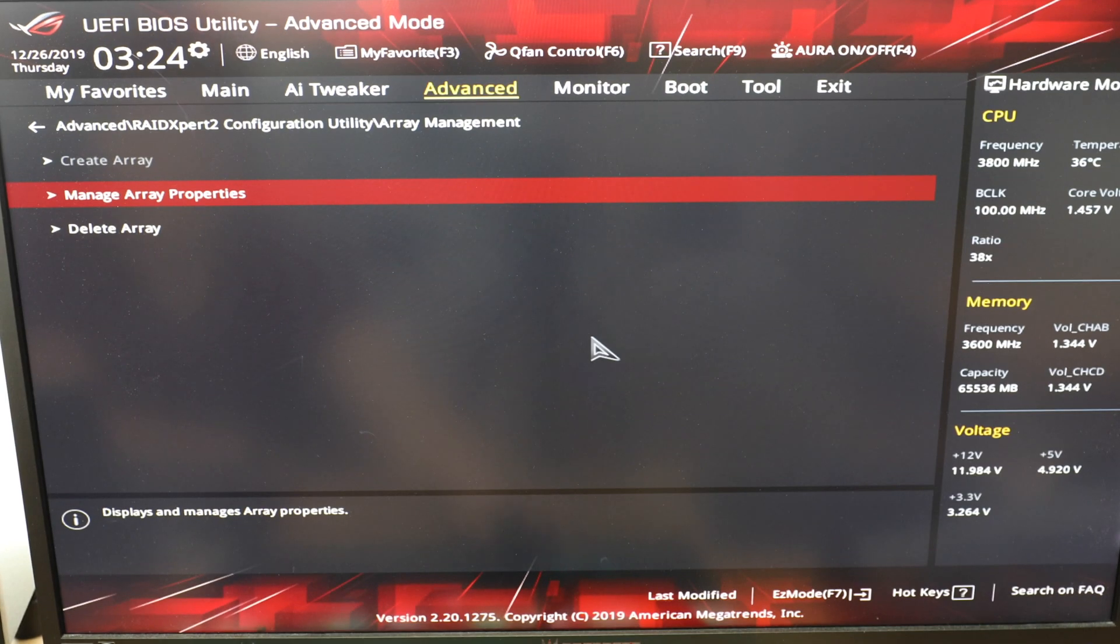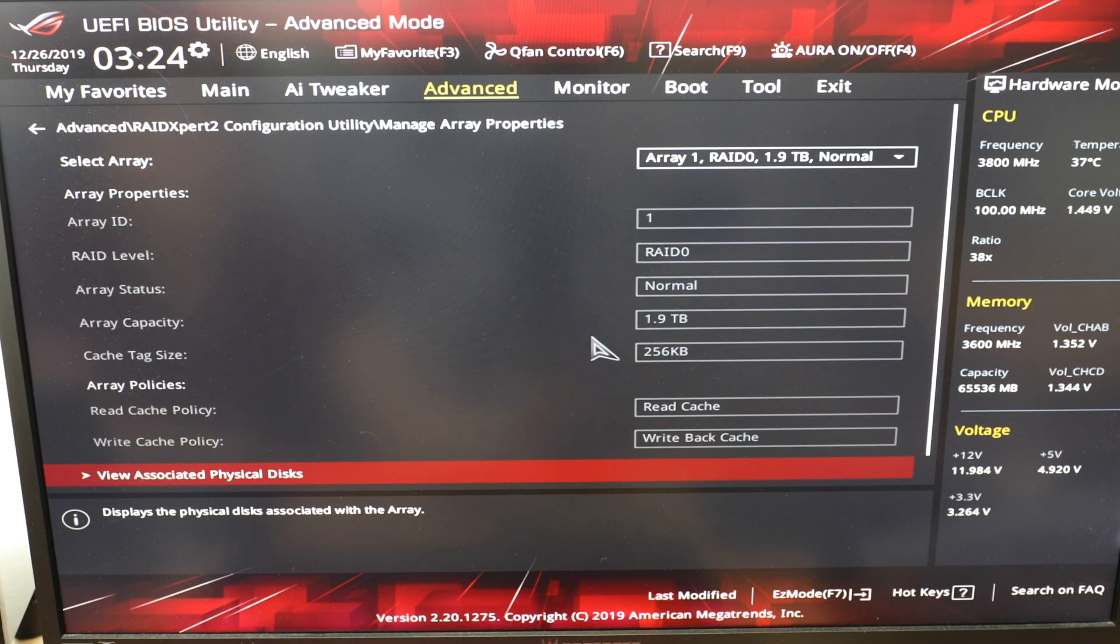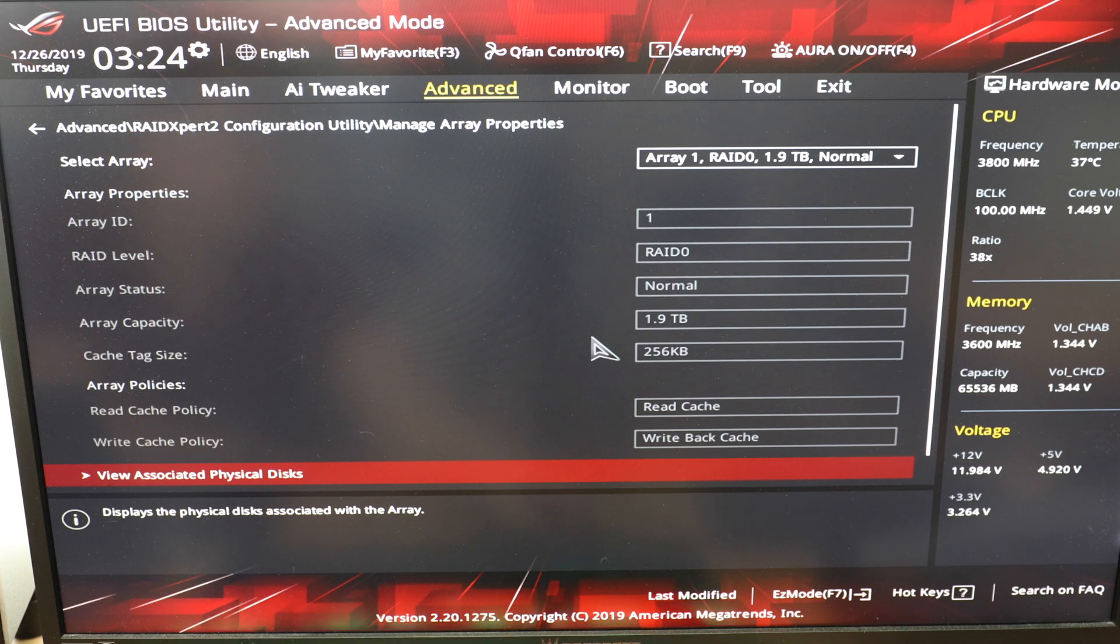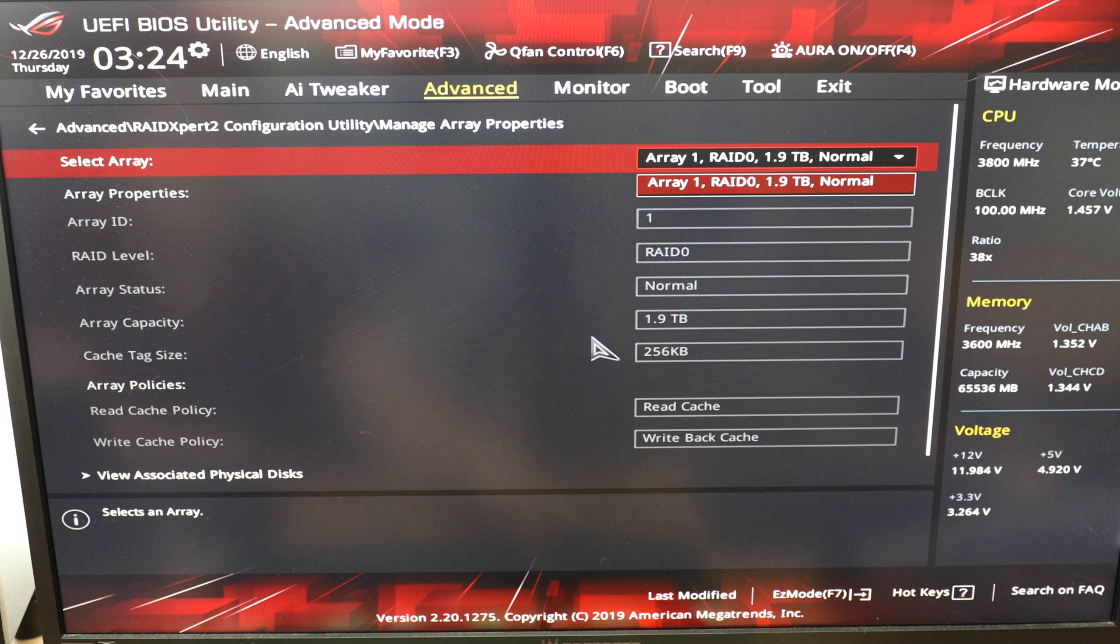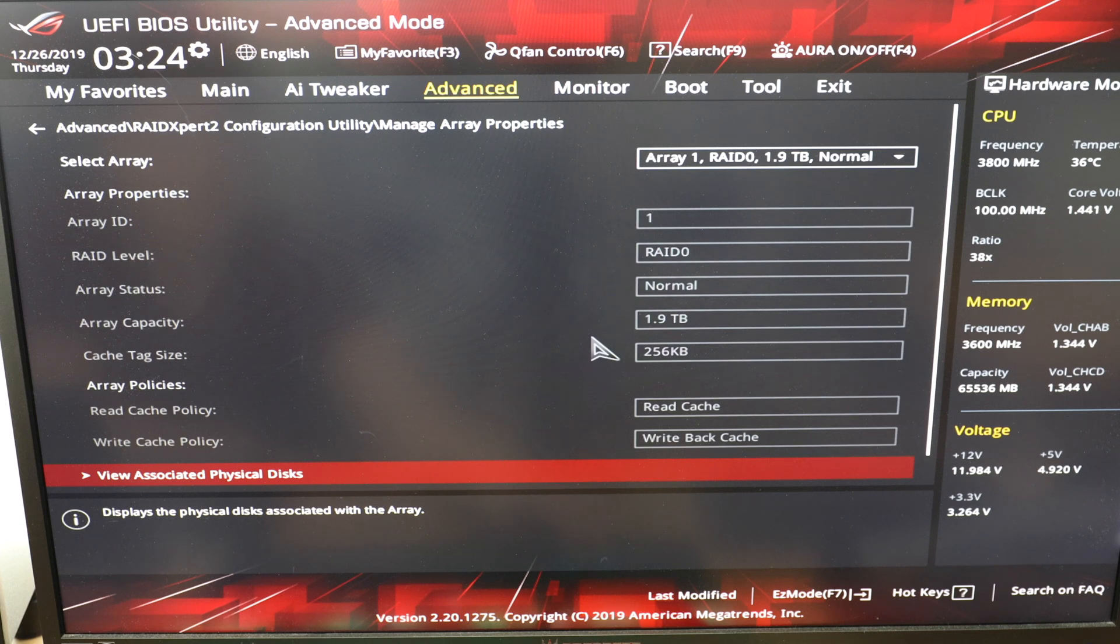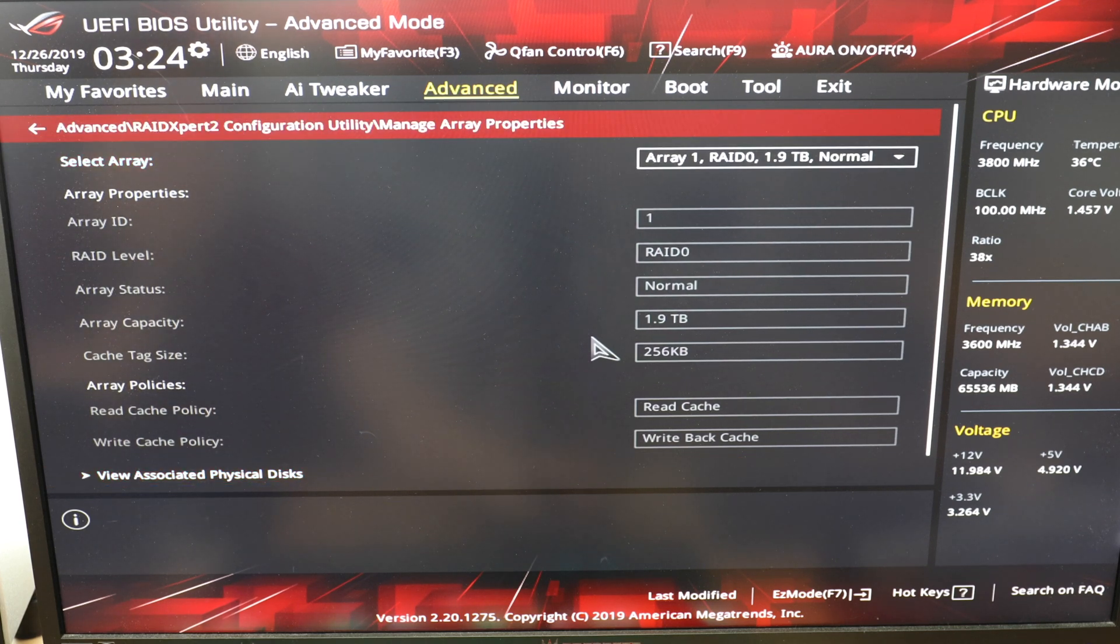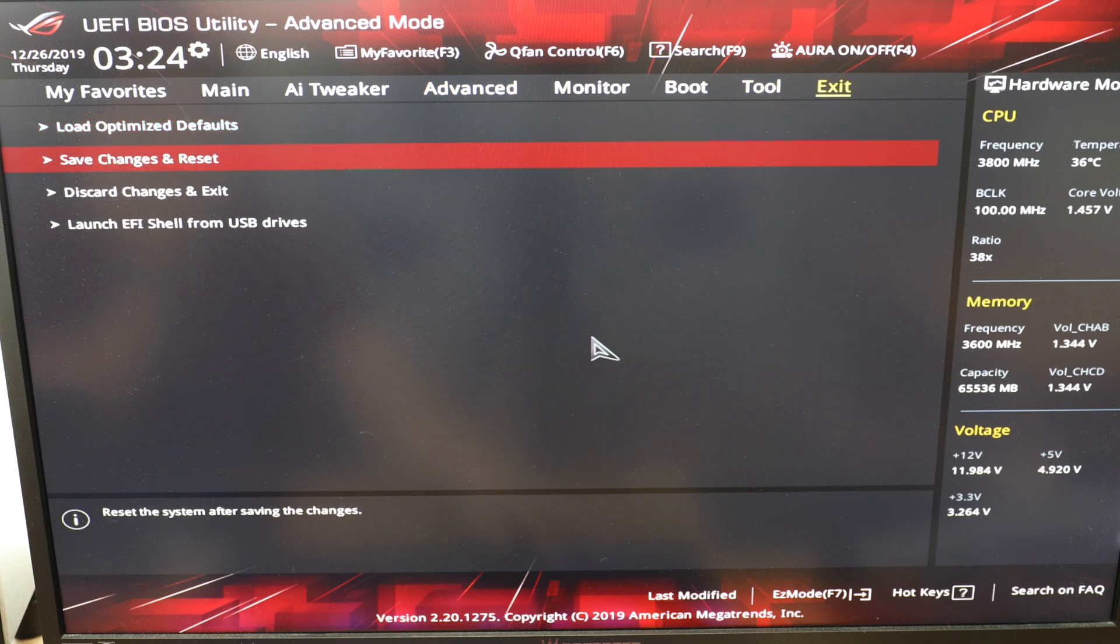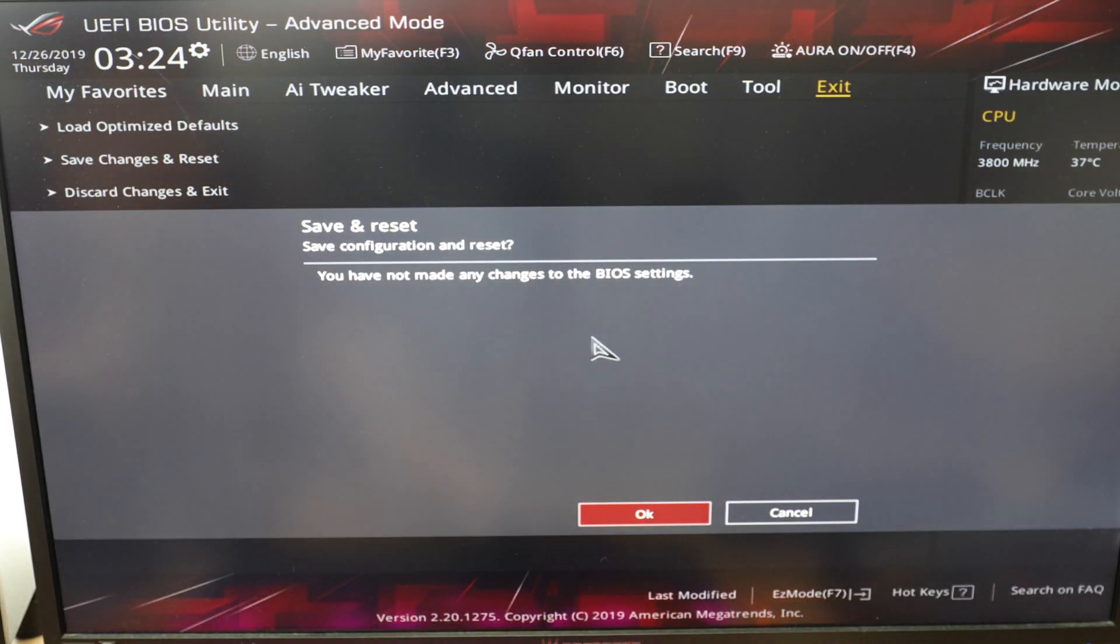From there, we can take a look at the properties, and here are just the information that we've basically inputted in creating this array. It's a RAID 0, 1.9 terabytes, it's normal, RAID 0, 256 cache size. Yeah, so from here, you're basically done. So we can save and exit, and reset.